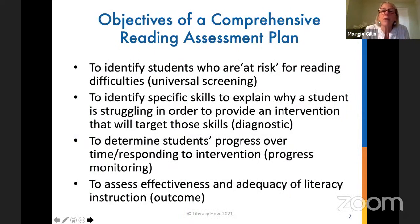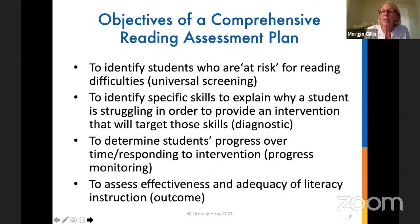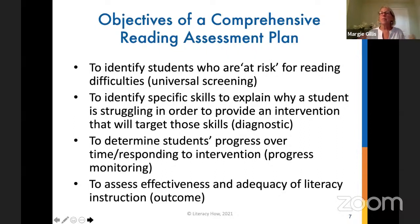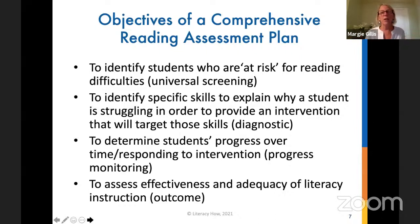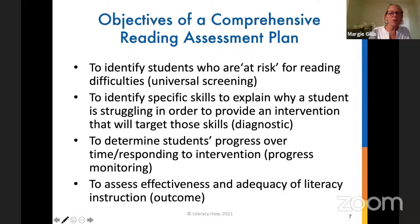These are our four objectives of a comprehensive reading assessment plan. The first is to identify students who are at risk for reading difficulties — those assessments are referred to as universal screeners. The second is to identify the specific skills that explain why a student is struggling — those are diagnostic assessments. The third is to determine a student's progress over time once we identify they need support. And last, we want to know overall whether our interventions are effective — those are our outcome assessments.